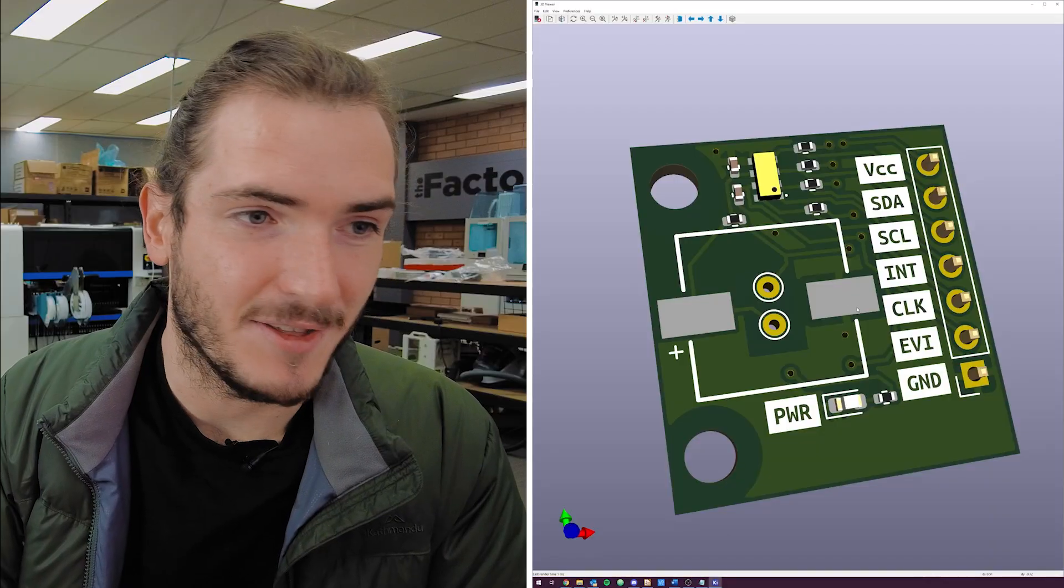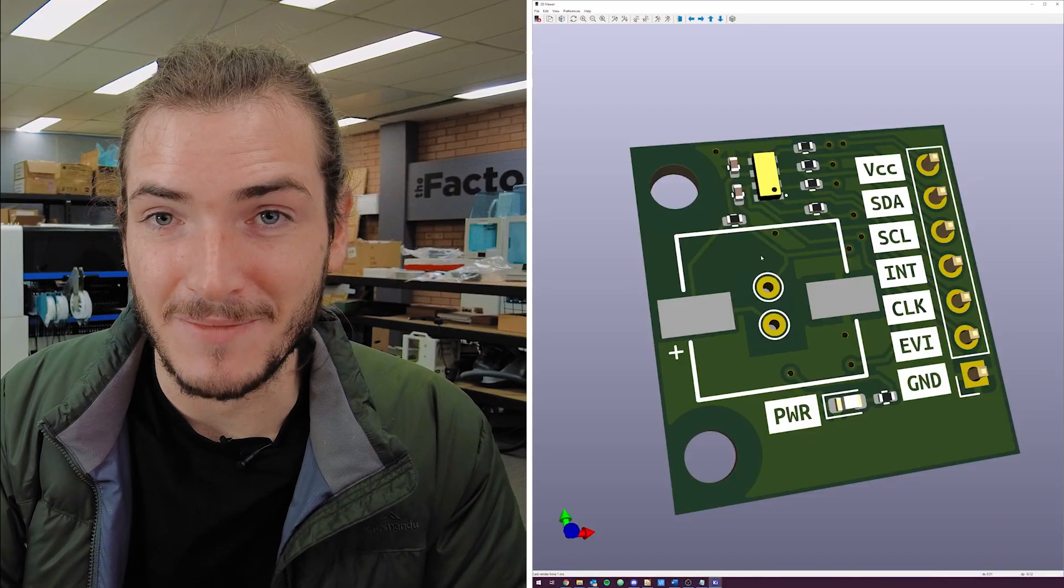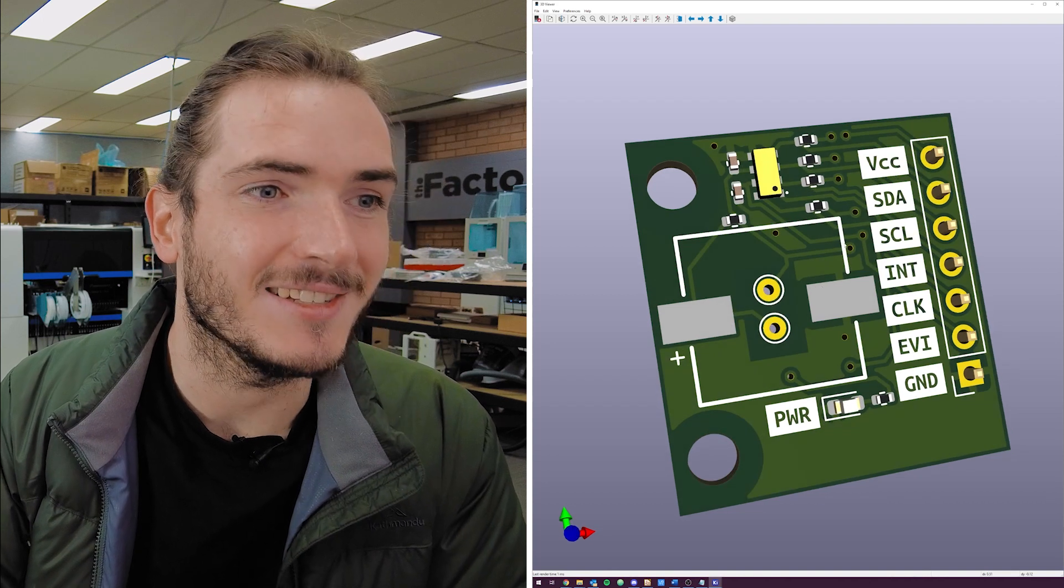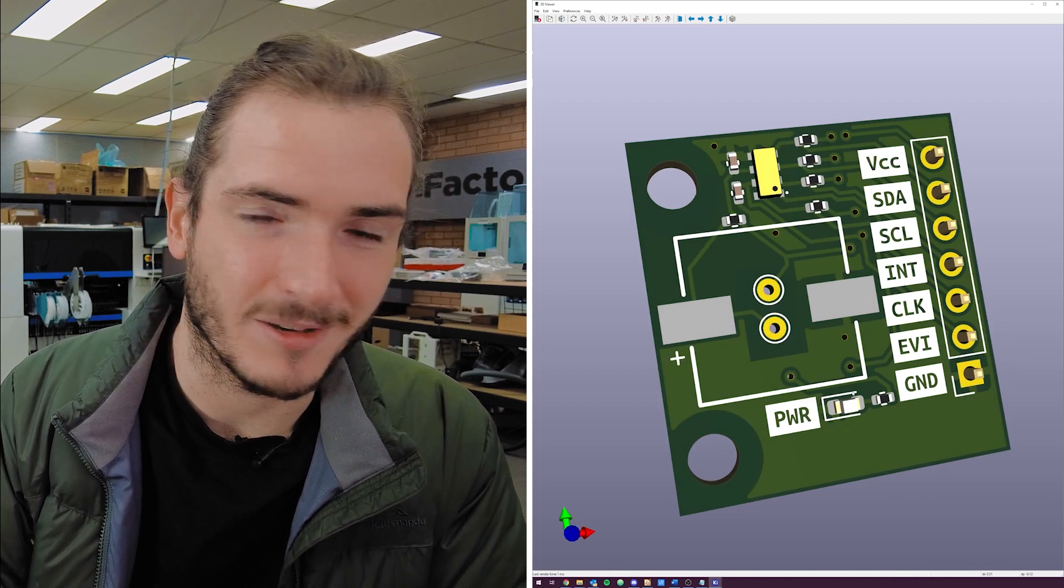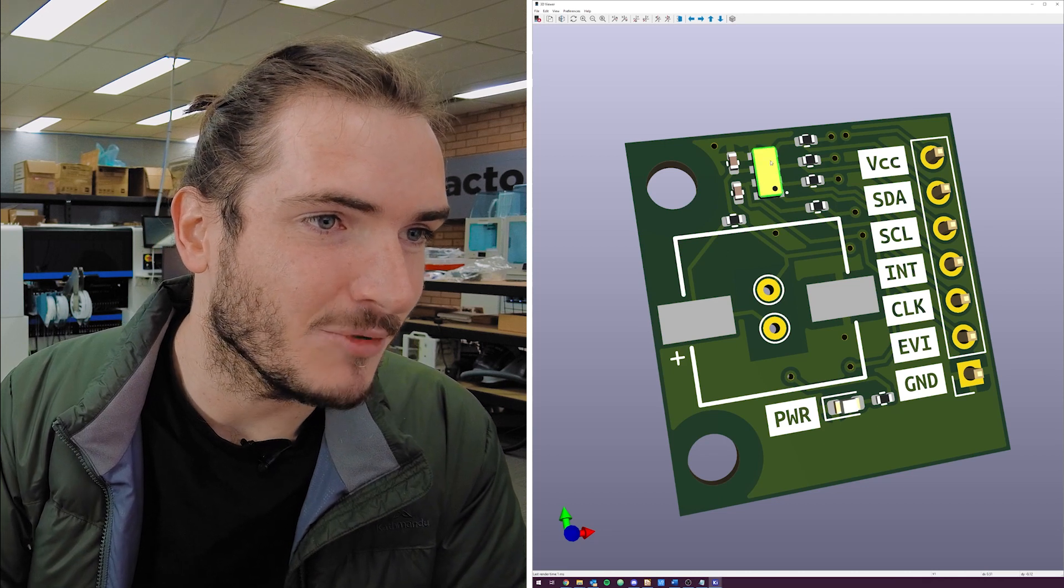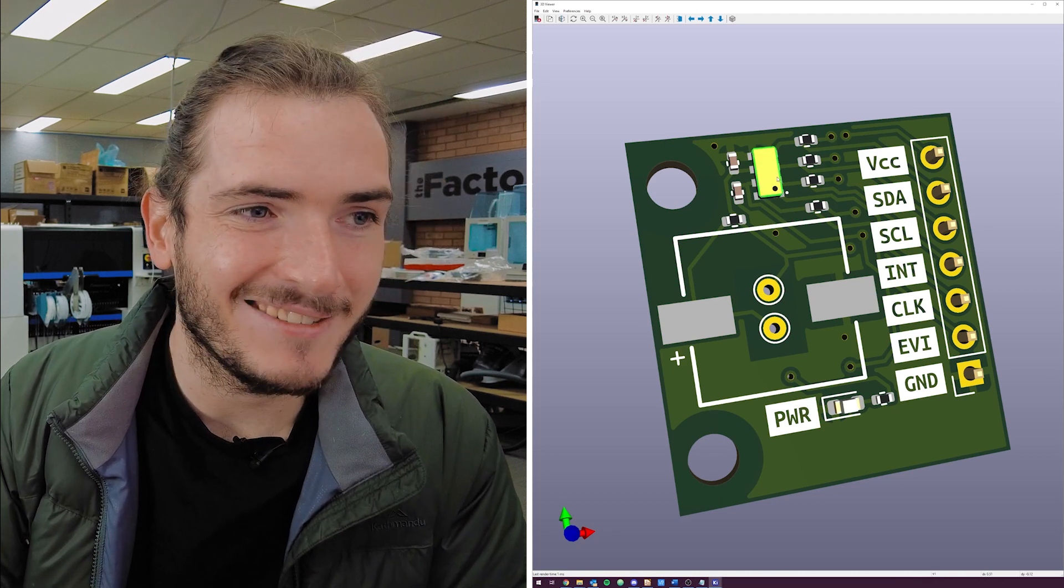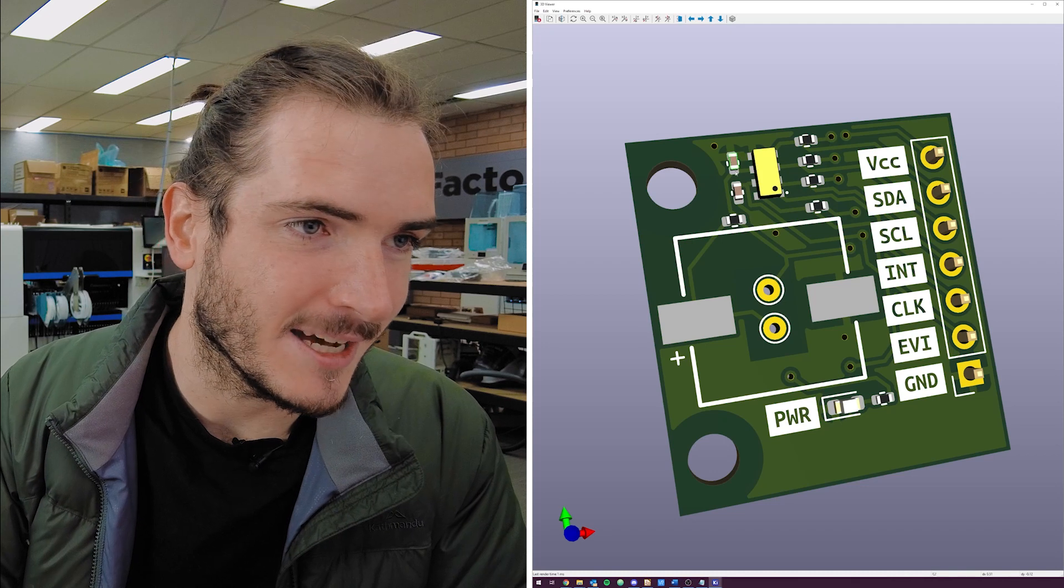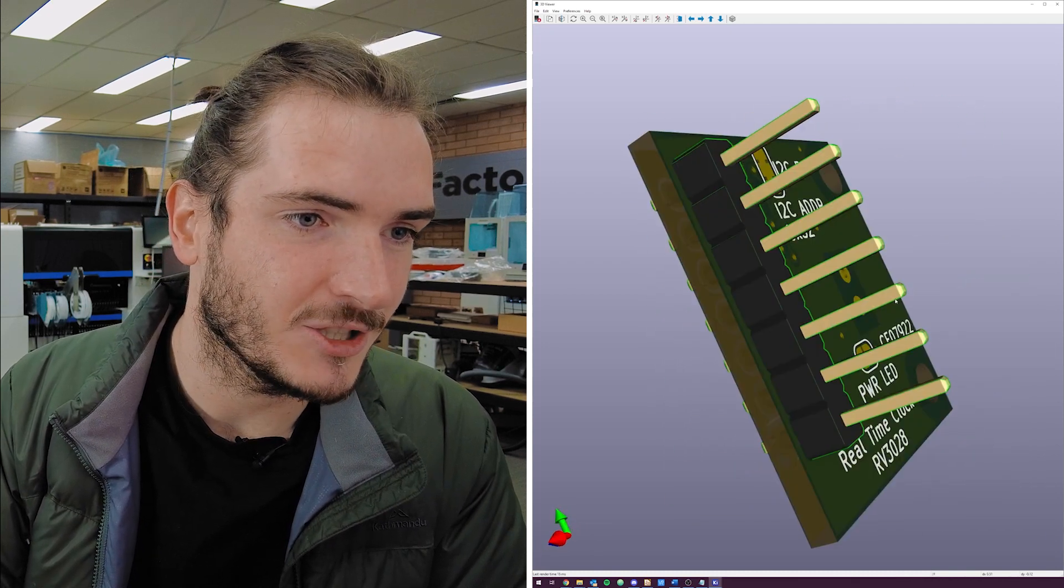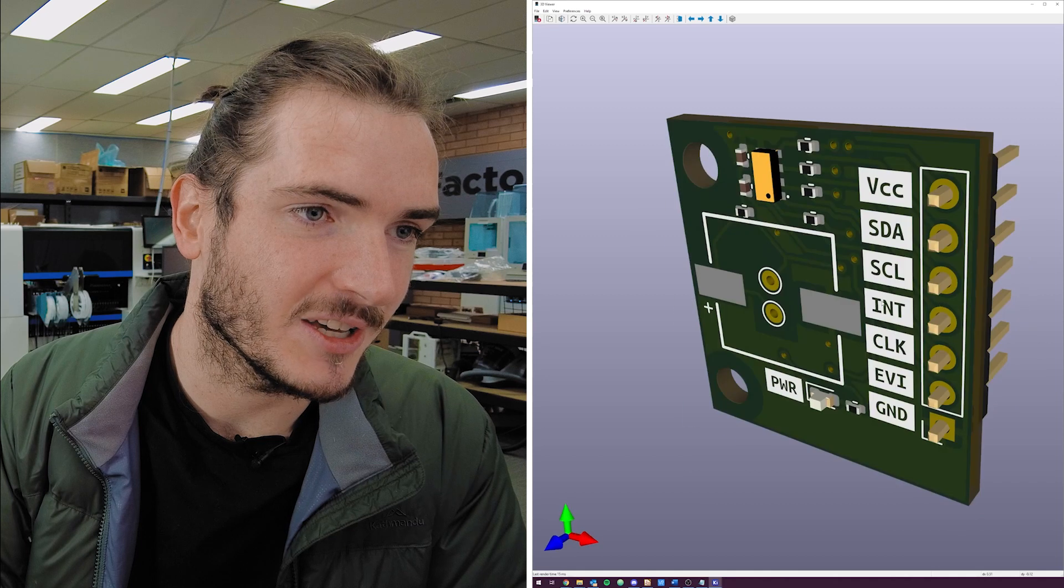Here we have the module, it's about 25 millimeters by 25 millimeters, and you can see that it's dominated by this super capacitor footprint right in the middle. Up the top we have the real-time clock and then just the supporting components - some decoupling caps, pull up resistors. There's not all that much to a real-time clock circuit.